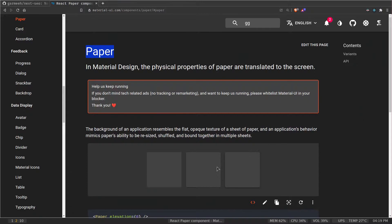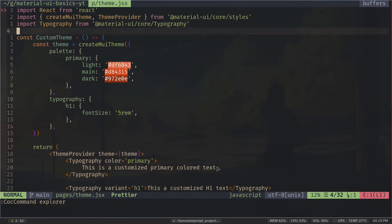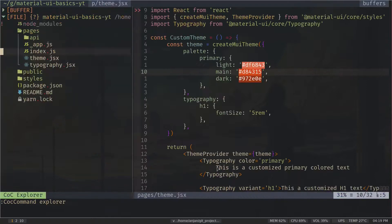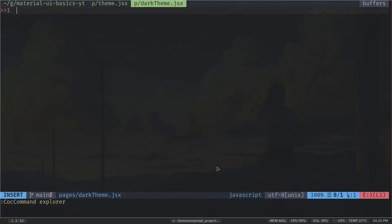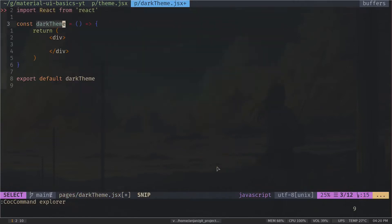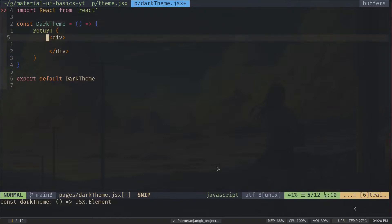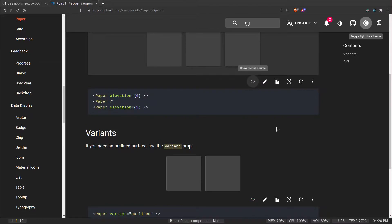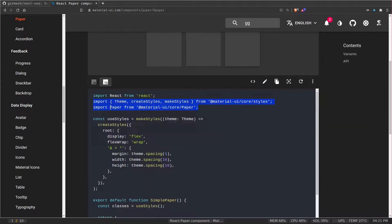Let's try it in our code. This is where we left off — if you haven't watched the Material UI theming video, please check that out; I'll put the link in the description and on the cards. First I'll create another file called dark-theme.jsx, and use rafce for the boilerplate component.